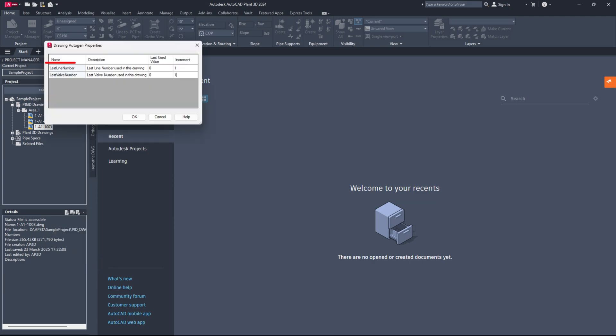Here, you can enter the last used value and increment value. If you need to reset the last used value to zero after deleting line numbers or components in your drawing files, you can do so in the drawing auto-gen properties dialog box. The same process applies to project data auto-gen properties.